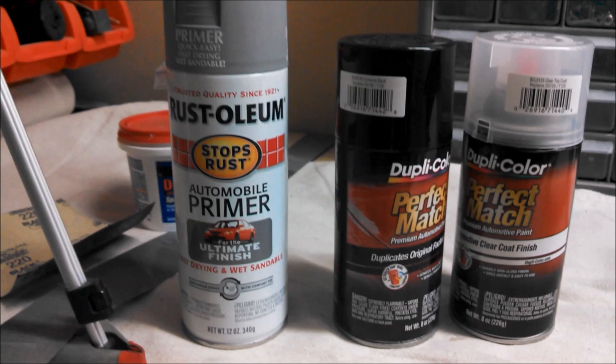So we just finished up all of the paint, and we removed all of the tape that we had up. For the paint, we just used some Rust-Oleum Primer, and then Duplicolor Gloss Black, and then the clear coat.